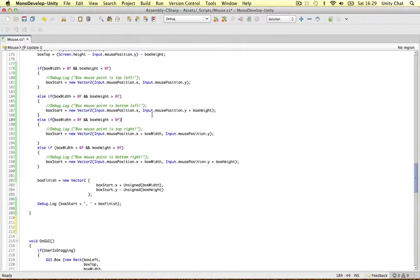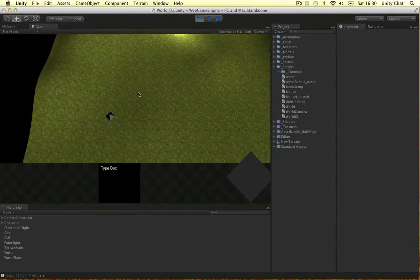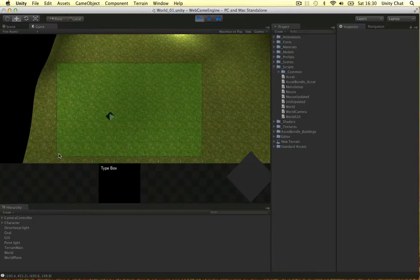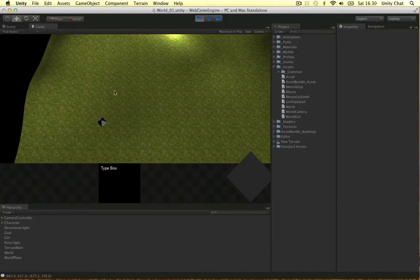Welcome back guys. In this video we're going to check which units are inside our screen space - which units we can see on the screen. The reason we do that is because it saves overhead in Unity. We can just go through each of the units on the screen and see if they're in the box. That's a lot simpler and less processor intensive than going through every single unit in the whole level.